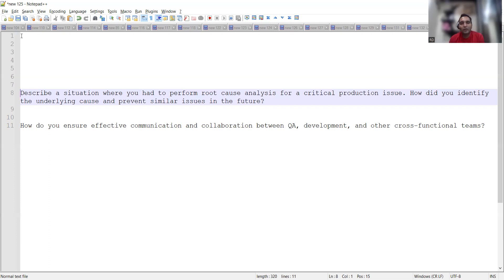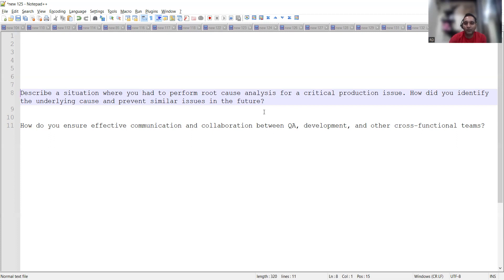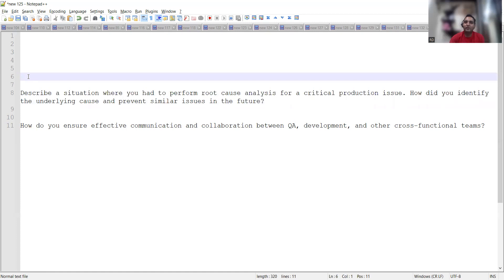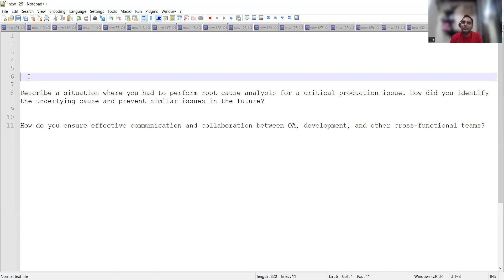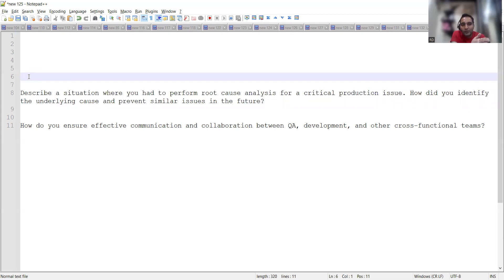Now second thing: How do you ensure effective communication and collaboration between QA, development, and other cross-functional teams? The above question which we just discussed - this is as per my mindset, as per my knowledge. If you feel that some better answer could be there, please feel free to drop in the comment section of this video. We are here to share, to help the people who are looking for jobs and who are already doing jobs. We want them to excel in their career. There is nothing wrong if you have some other point of view. You can put it down in the comment section of the video.